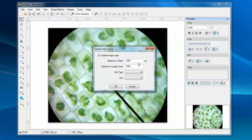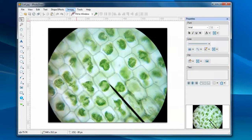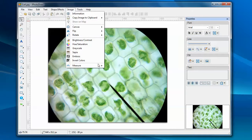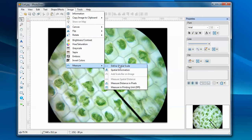Enter the information on this dialog. Or, you pick this define spatial scale menu item and define the spatial information directly on the image.